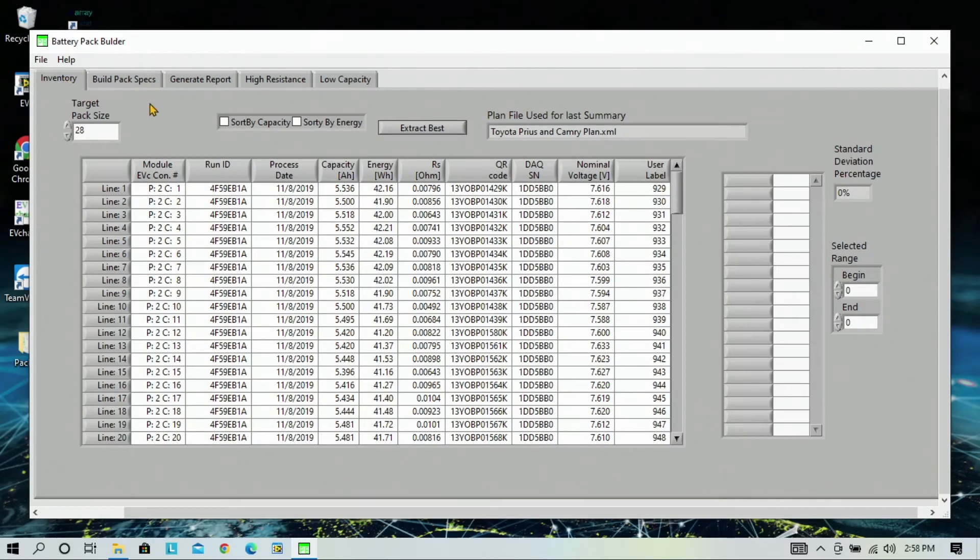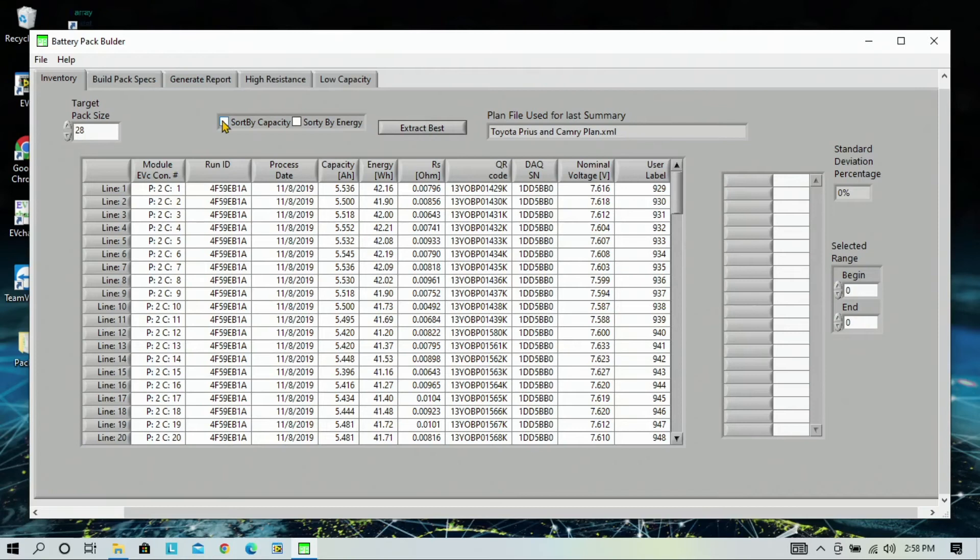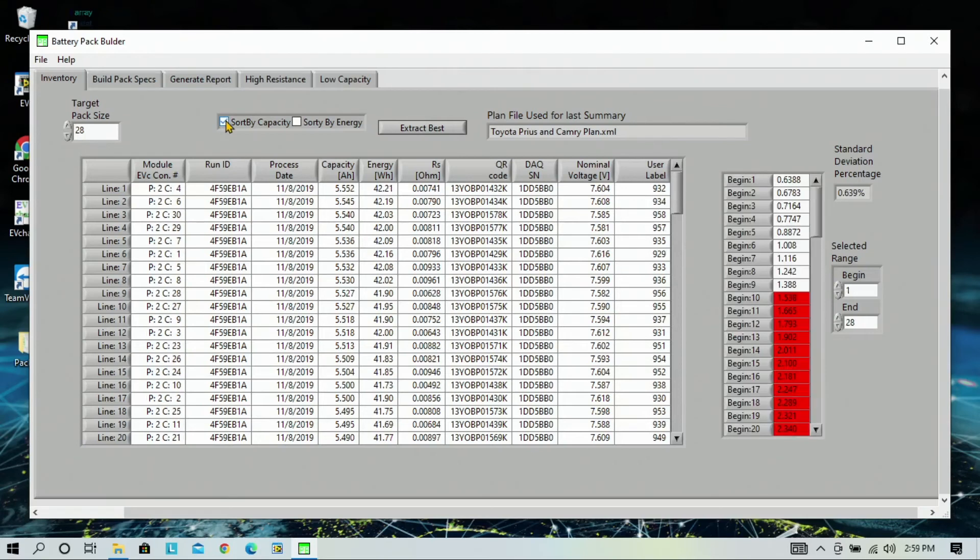On your target pack size, now we're going to build a Toyota Prius pack. Make sure that that is selected 28. We also want to sort by capacity. And then we would like to extract best.